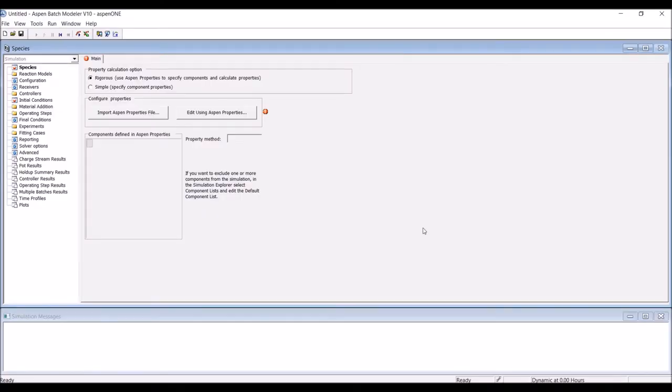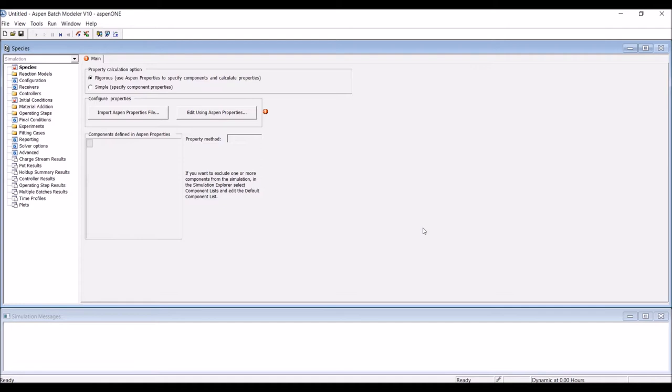Now that we've identified all information required by Aspen to model our pilot scale separation process, let's open Aspen Batch Modeler. A new blank simulation is automatically opened. You'll immediately notice that the modeling environment looks quite different to that in Aspen Plus. Also note that the Aspen Batch tool does not employ a flow sheet.